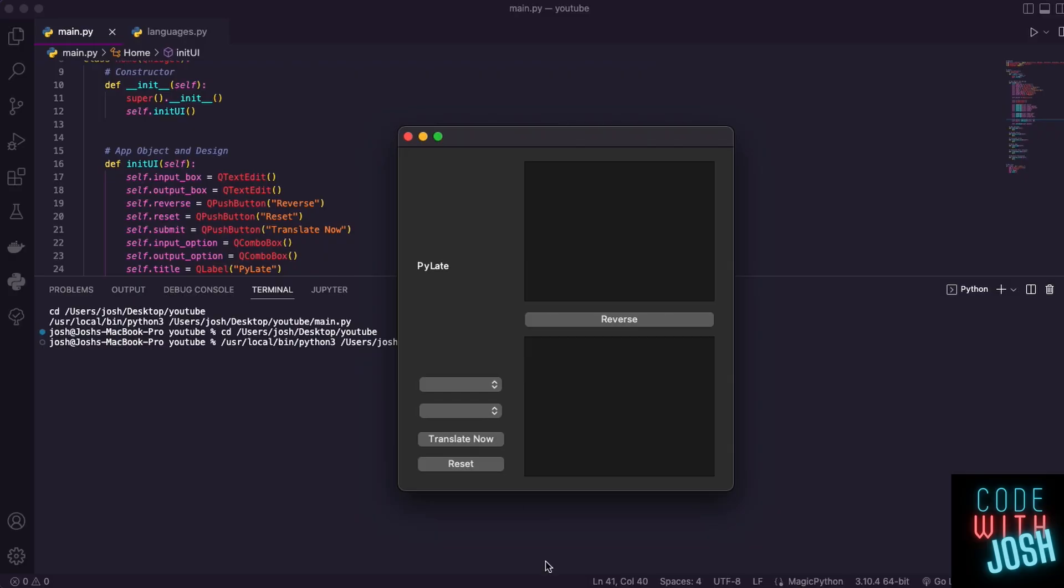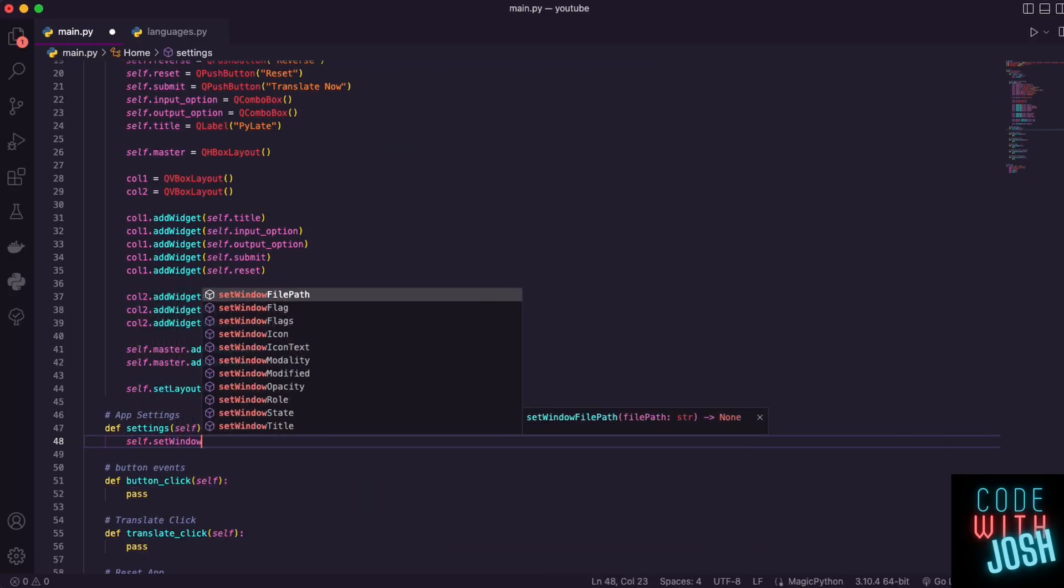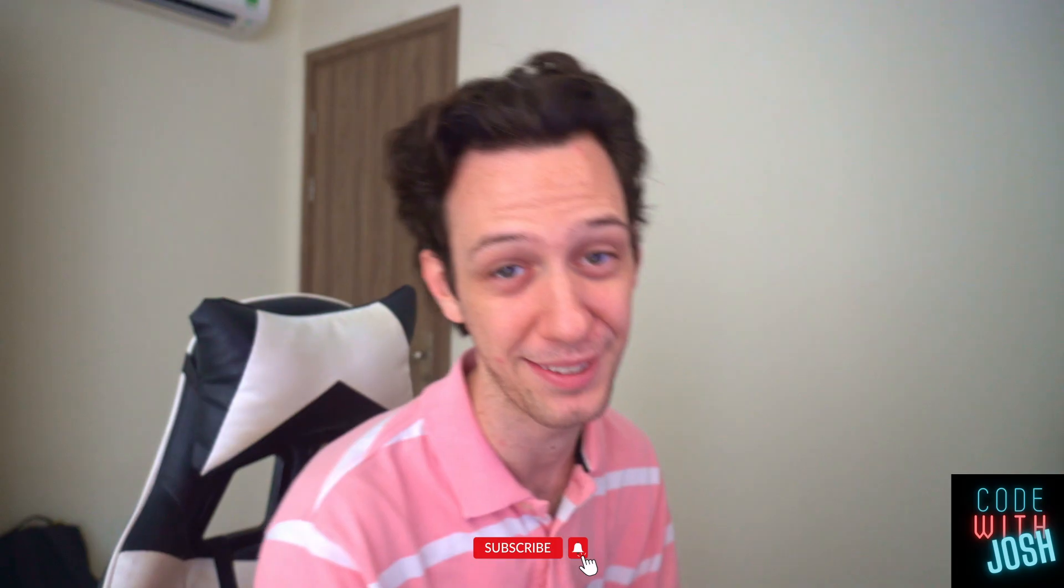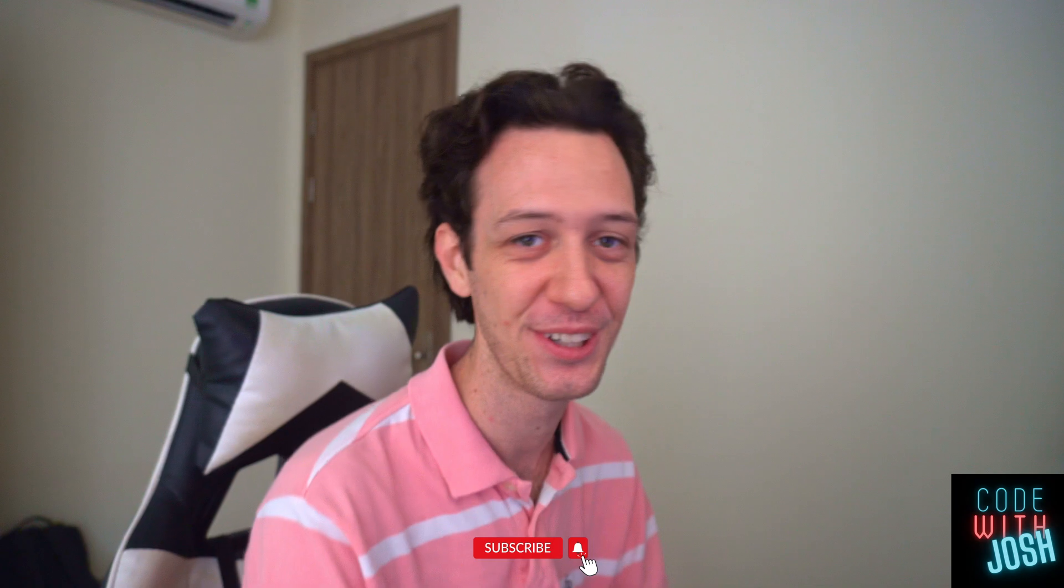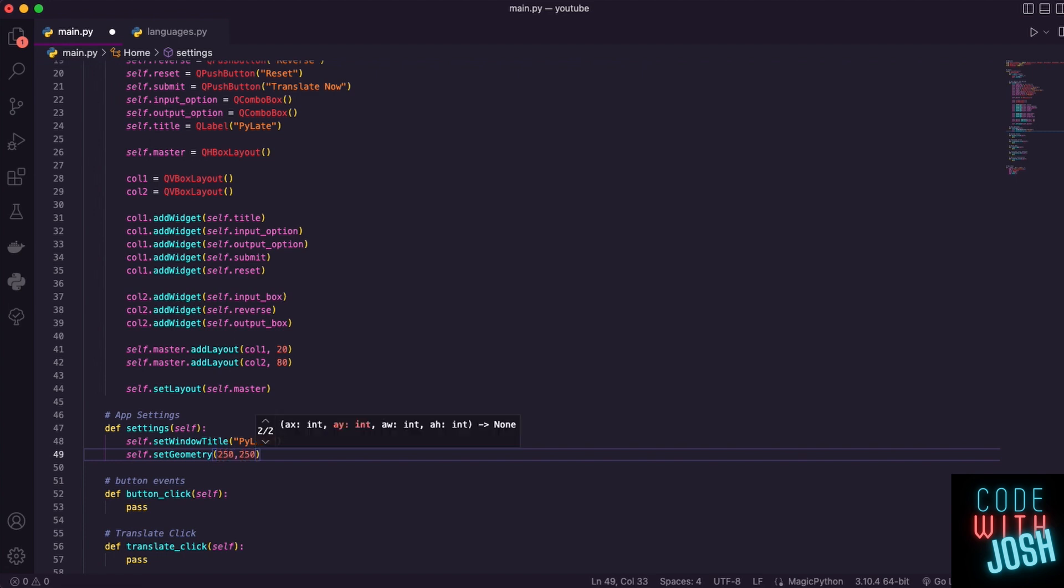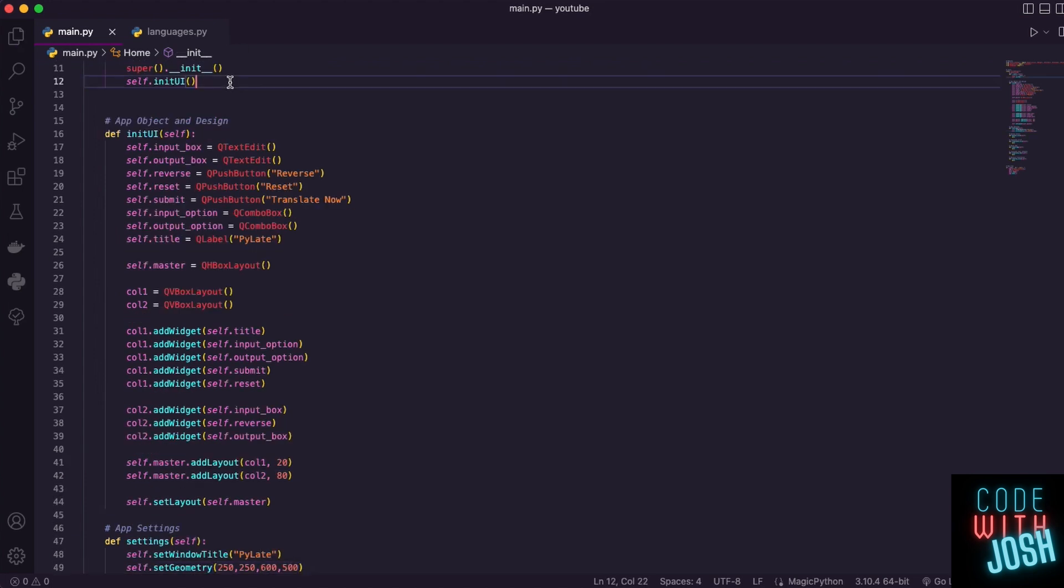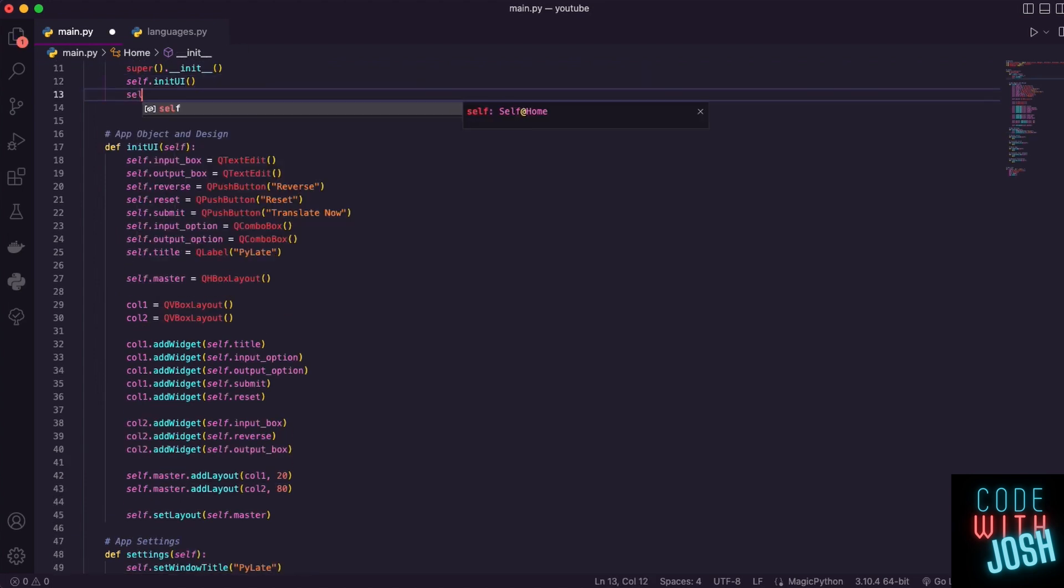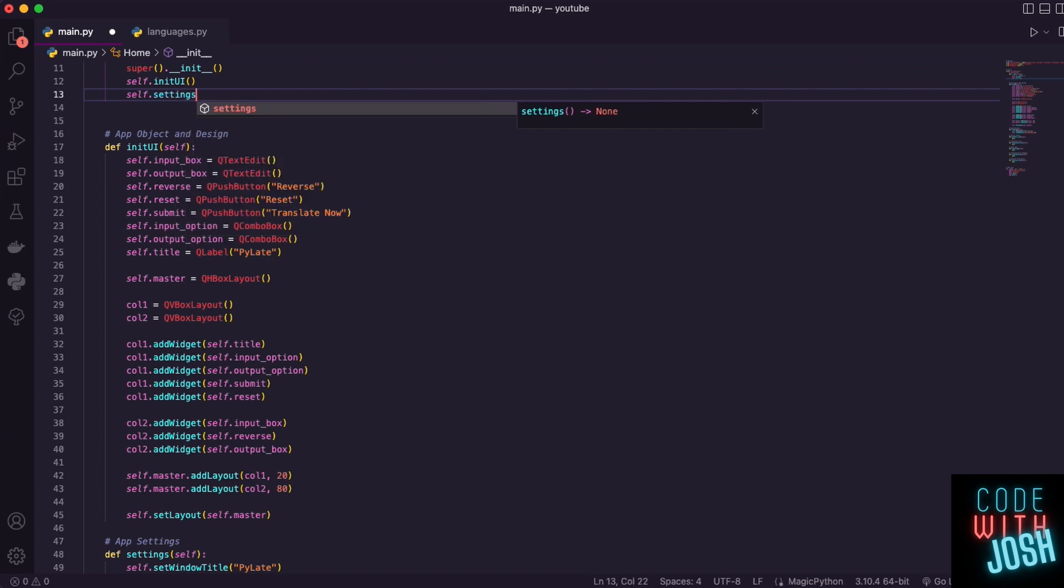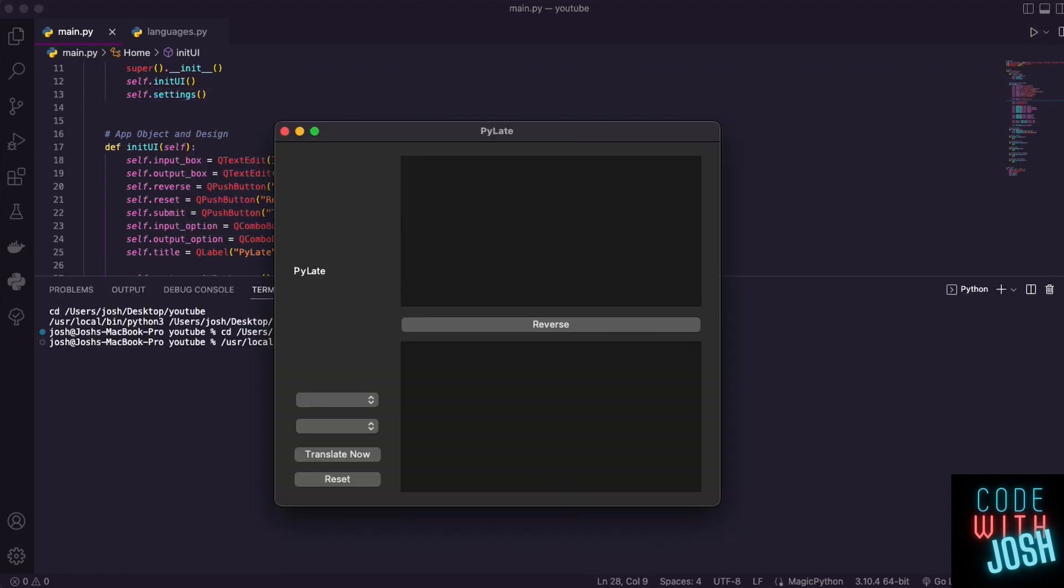All right, let's get some settings for our app going now. So, down here in the settings, I'm going to give our app an actual title. I'm going to call this Pylate, like Python translator. And I'm going to say here set geometry. Now, set geometry needs a starting location. Where should my app first appear? So, it's going to appear at an X and Y of 250. And then the width of my app is going to be 600 and the height will be 500. If I go up and actually apply my settings now, you're going to see that our app just looks better. There you go. Everything's evenly proportioned.